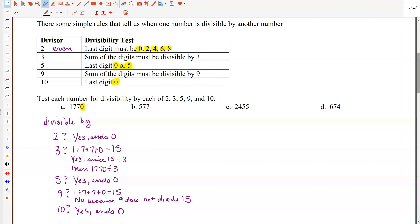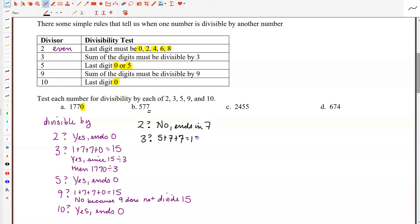Let's try the divisibility tests on another number: 577. Is it divisible by 2? No, because it ends in a 7, not in 0, 2, 4, 6, or 8. Is it divisible by 3? Summing the digits: 5 plus 7 plus 7 is 19. Does 3 go into 19 evenly with no remainder? No, it does not. So since 19 is not divisible by 3, the entire number 577 is not divisible by 3. Is it divisible by 5? No — it doesn't end in a 0 or 5.